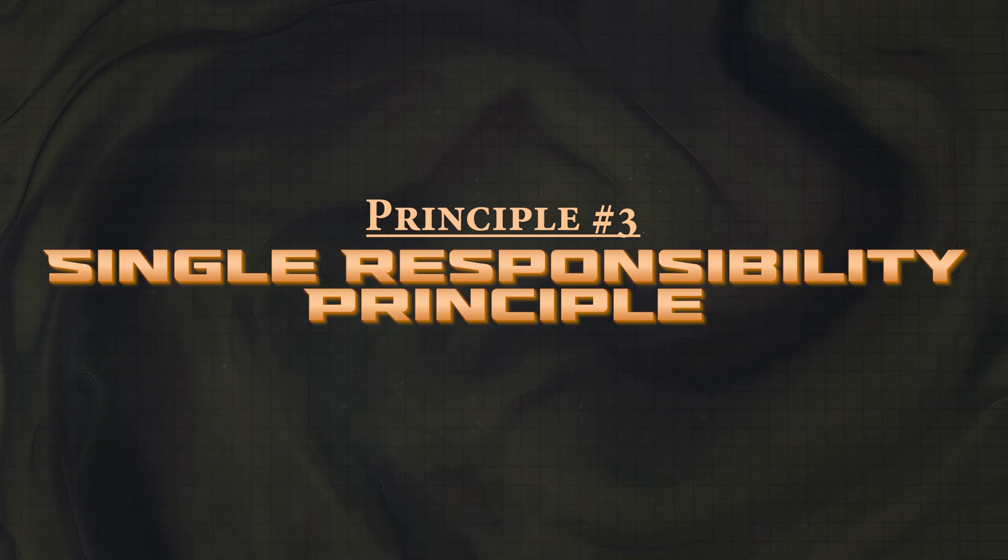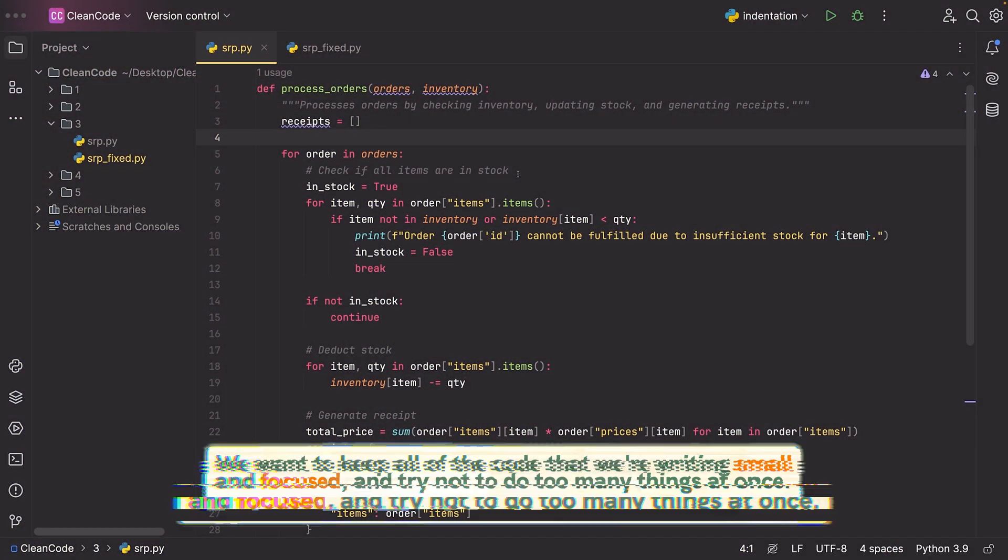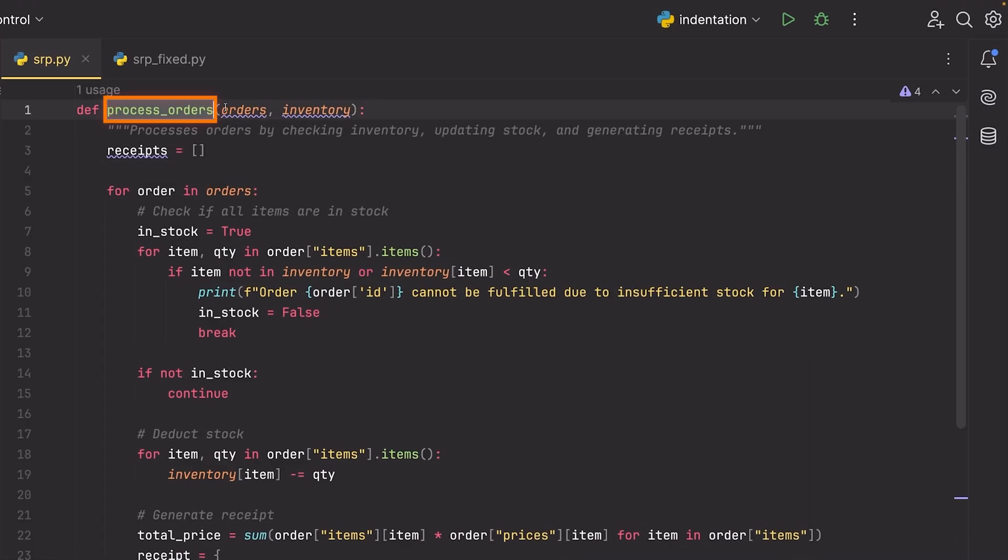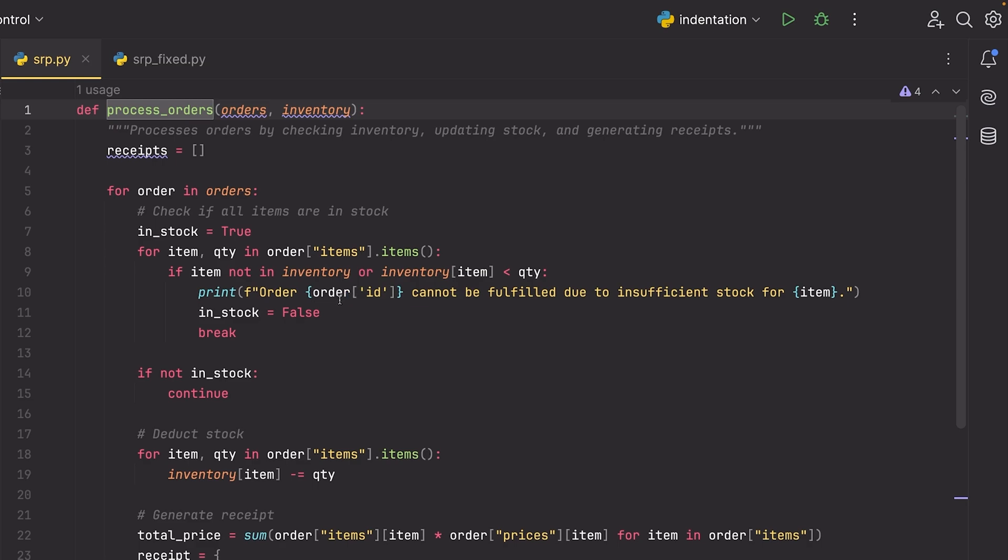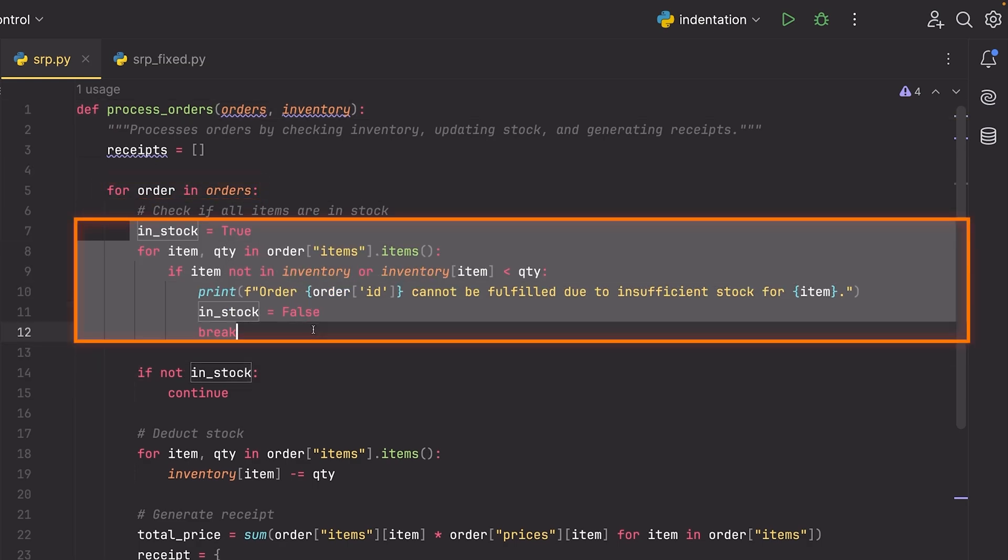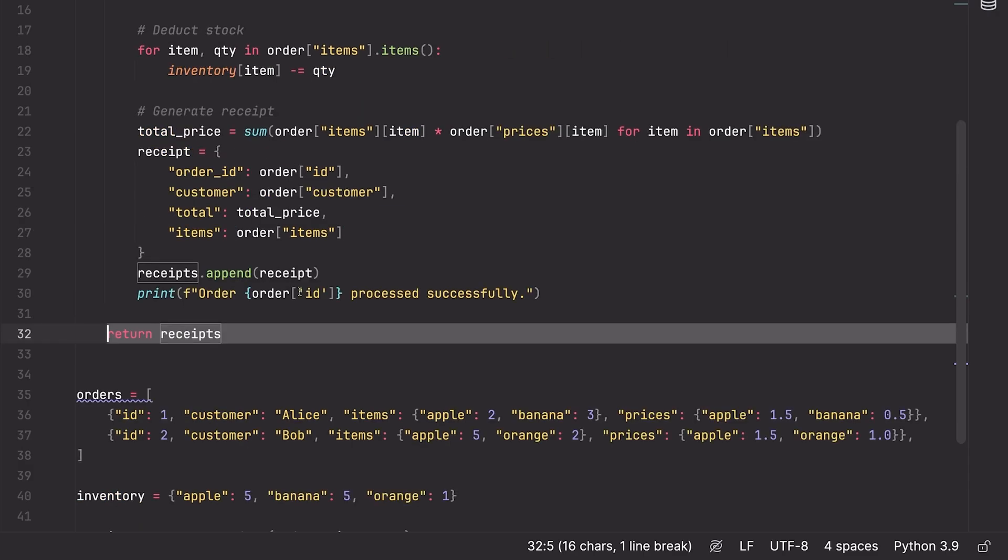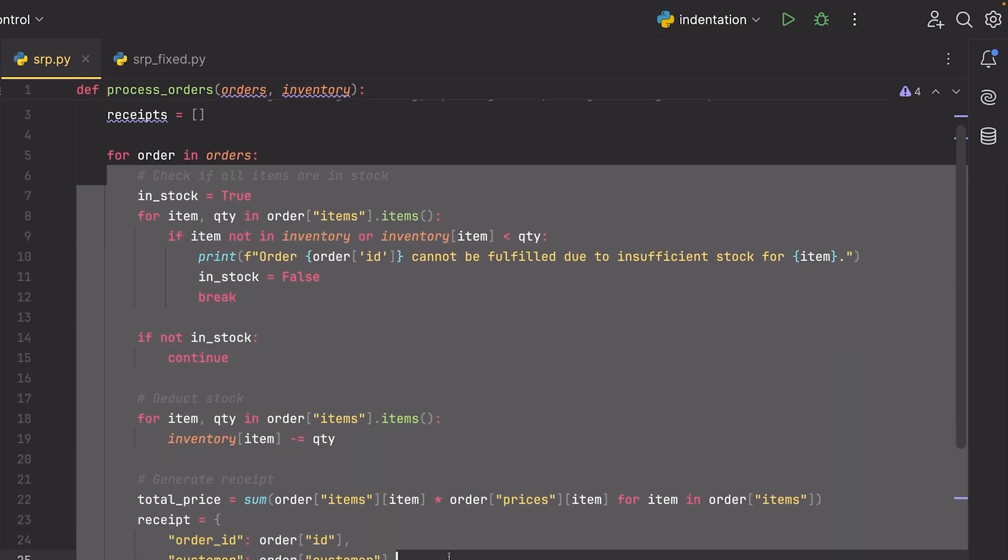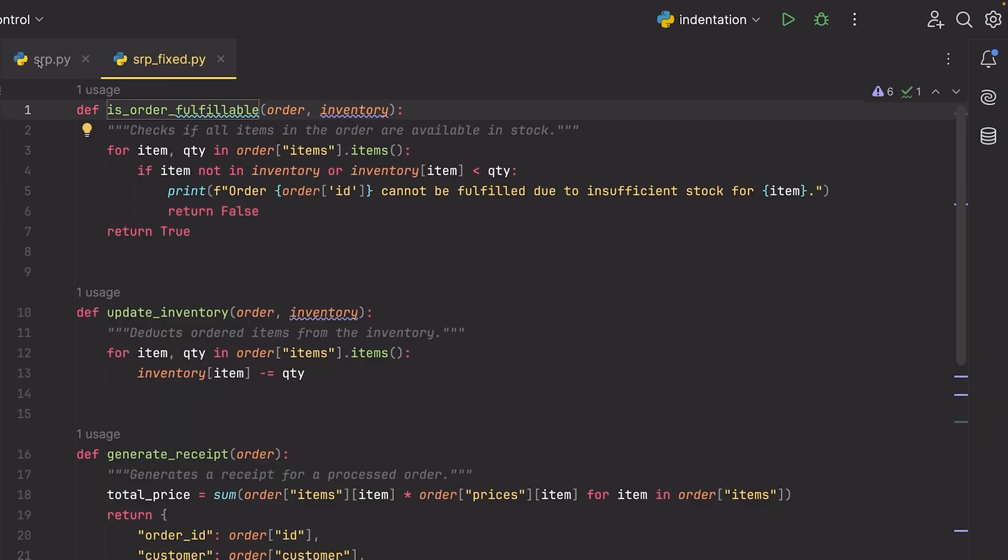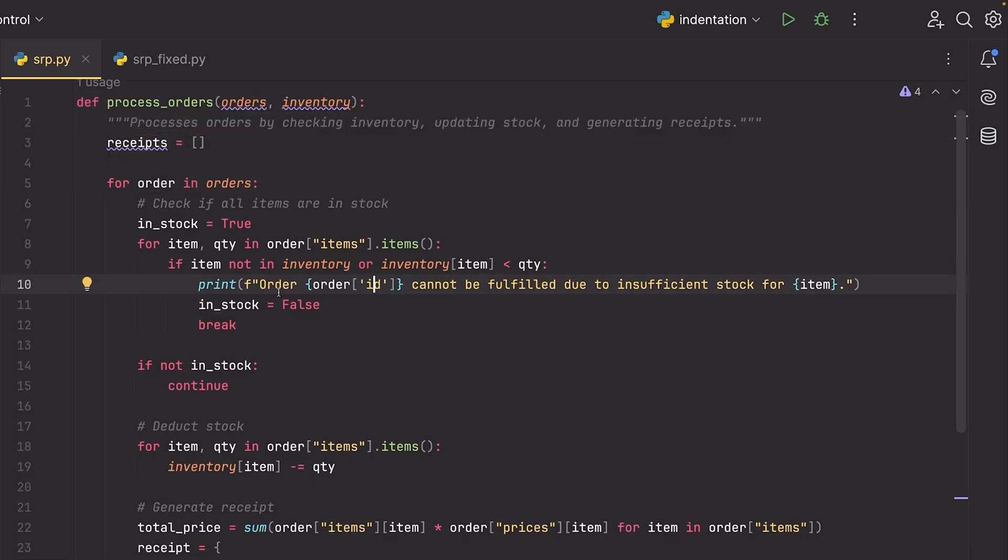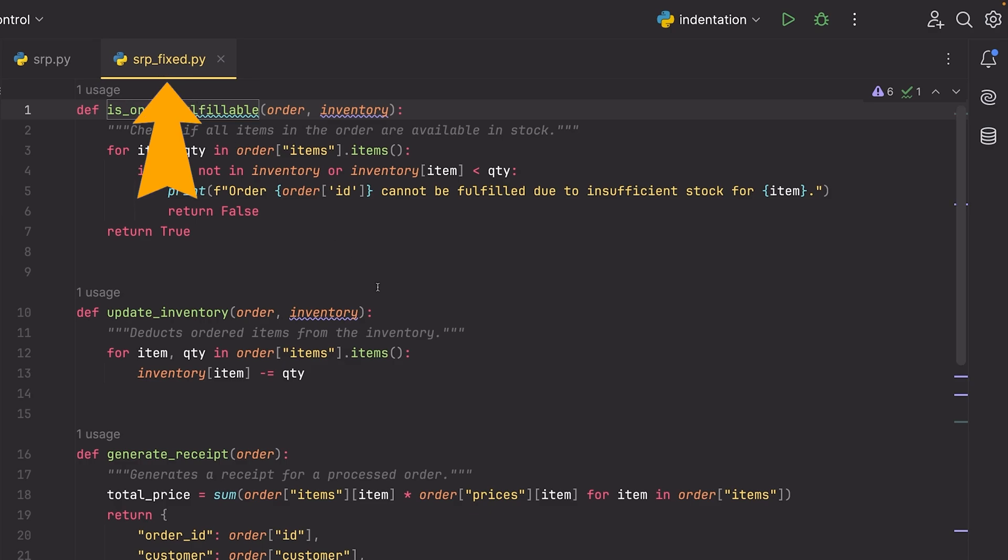Moving on, the next principle I have has to do with classes and functions and something known as the single responsibility pattern or the single responsibility principle. In short, what this says is that we want to keep all of the code that we're writing small and focused and try not to do too many things at once. For example, we can look at this function here called process orders. Now it's not super long, but we can see immediately that it's doing a lot of stuff. Like we have a for loop, we're going through these orders, we're doing some kind of filtering here, we're then generating a receipt for these orders, returning the receipts. And yes, we can kind of understand what's going on, but again, at first glance, it requires a significant amount of brain power for me to know immediately what this is doing.